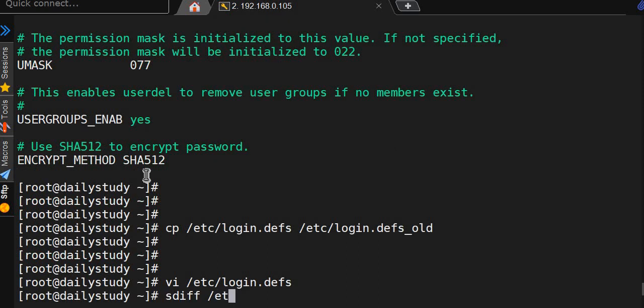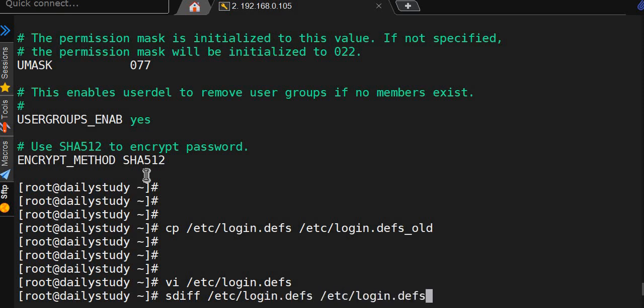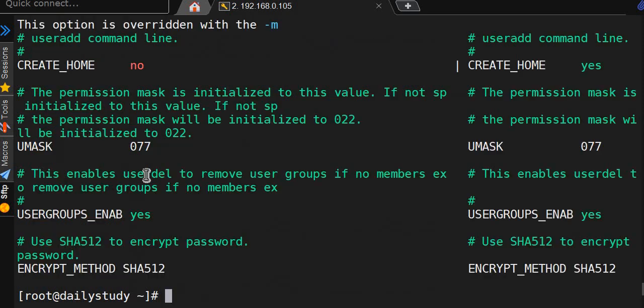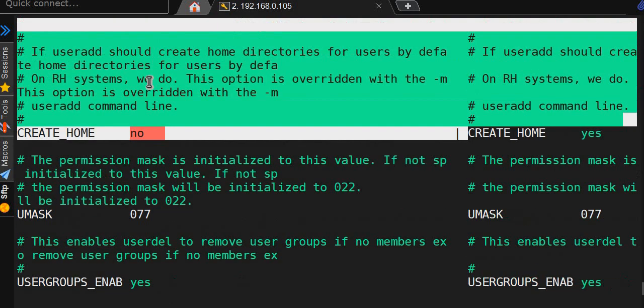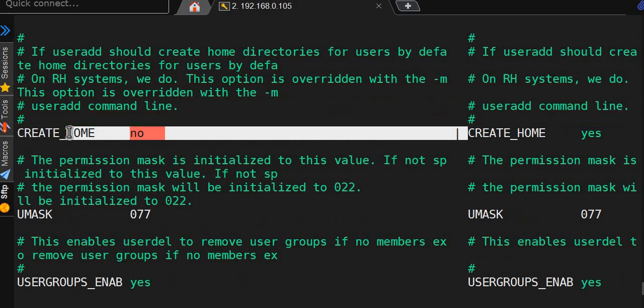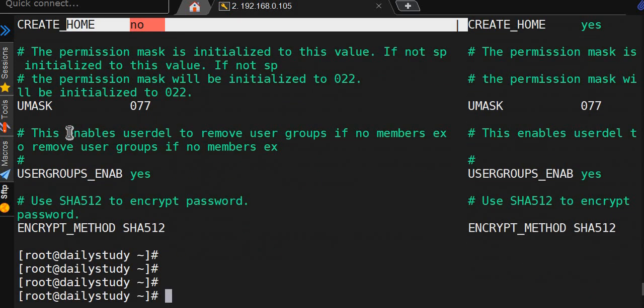/etc/login.defs versus /etc/login.defs.old - everything is the same till here, but create home directory changed to no. We'll see, so we will have created a user called pp.